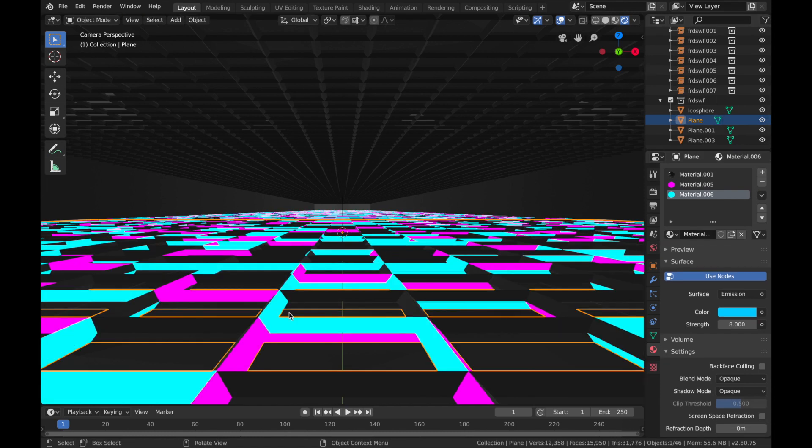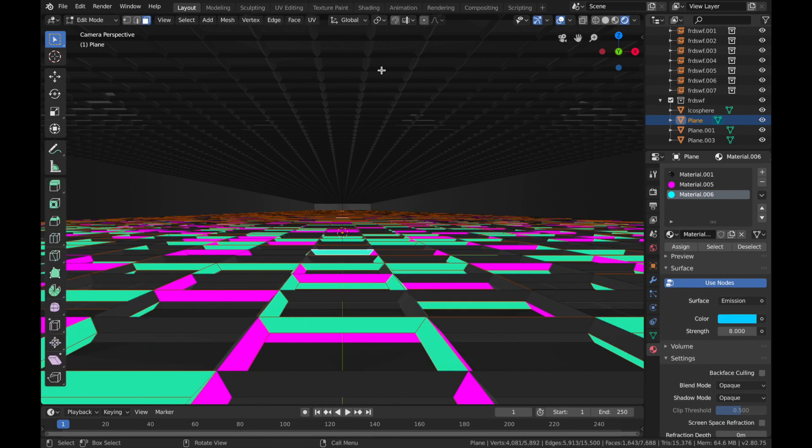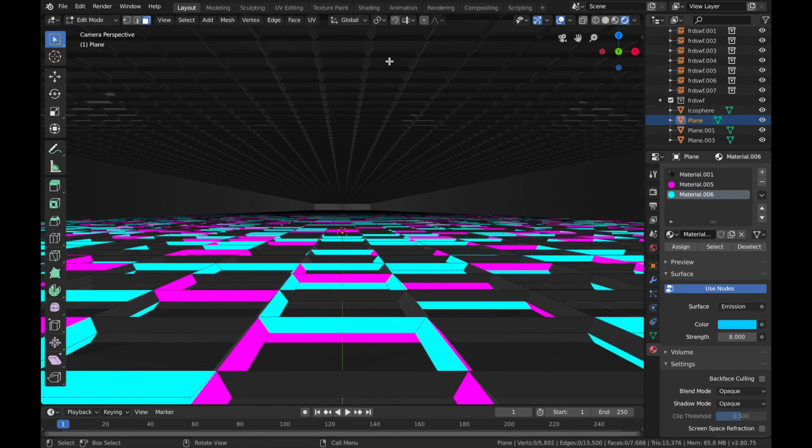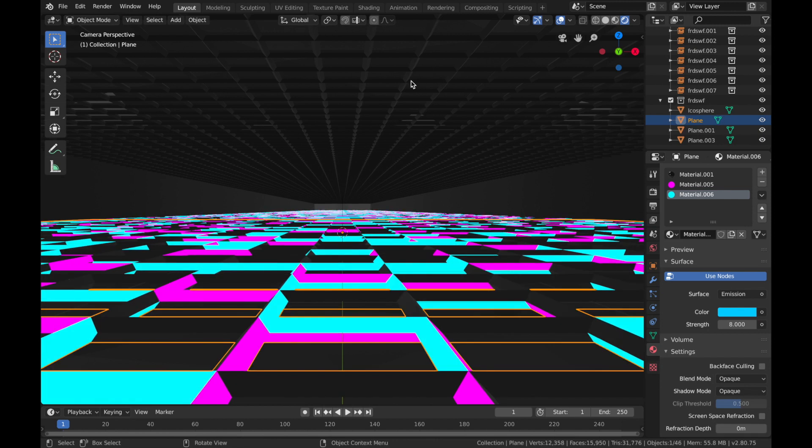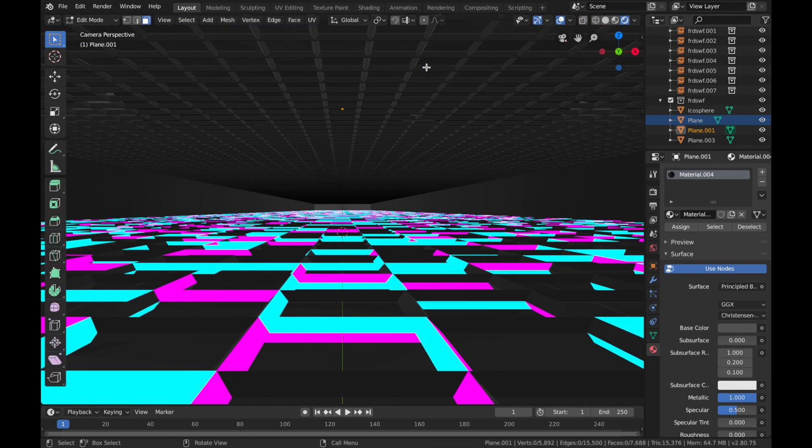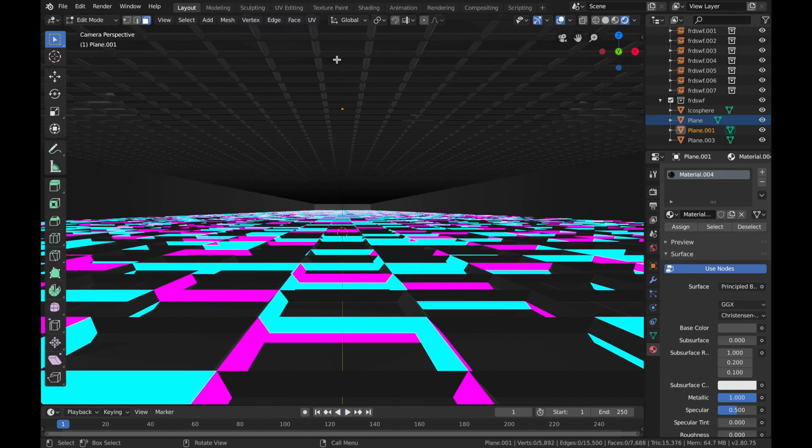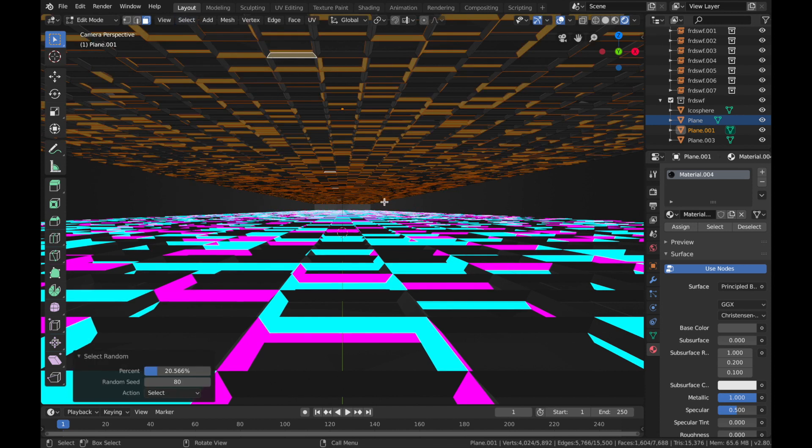There we go, it's looking quite cool. And I'll do the same for the top. Now if you parented the objects they would affect the same, but we can do different colors this way. So go into edit mode, select a face, Select, Select Random.